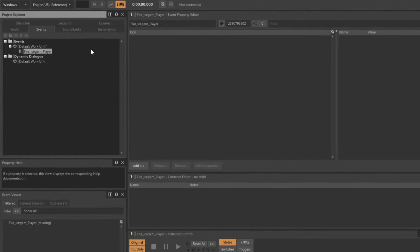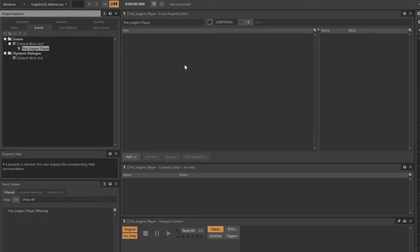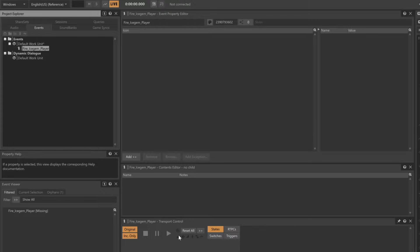To the right, in the Event Editor, you'll see an empty space that you can think of as an Action List. An Action List basically says, what do we want to have happen when the event is received? Currently, the list is empty. Down in the Transport control, the Transport is currently focused on the Fire IceGem Blast Player event. The Play button is no longer highlighted, because there's nothing currently associated with this particular event.